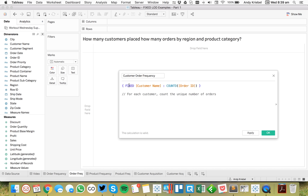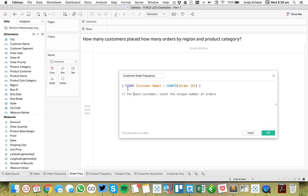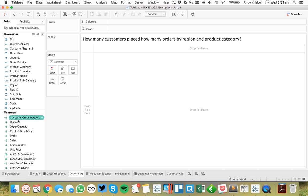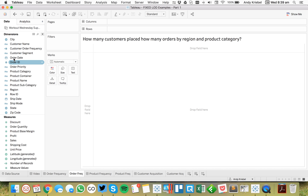The way I look at level of detail expressions is I take the word fixed and replace it with 'for each.' So in this case: for each customer, count the number of orders. That returns as an aggregate measure, so I'm going to go ahead and make that discrete — make it a dimension — and drag it up to the columns.